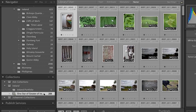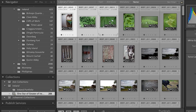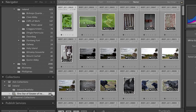The reason it's called a smart collection is that it constantly and dynamically filters my entire image library — it's always looking in Ireland for images that are one star or greater. If I change my mind and tap the zero key to remove a star, those images are automatically removed from the smart collection.